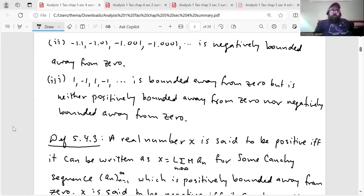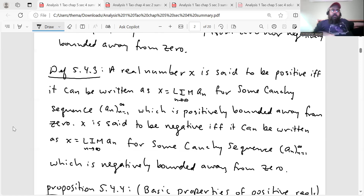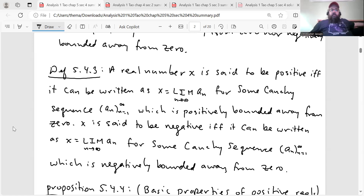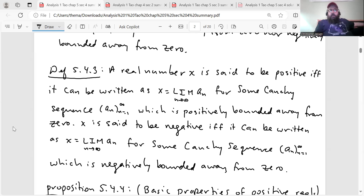We're going to use this notion of Cauchy sequences that are positively or negatively bounded away from zero to define positive or negative real numbers. Definition 5.4.3: a real number X is said to be positive if and only if it can be written as X = lim a_n for some Cauchy sequence (a_n) which is positively bounded away from zero. X is said to be negative if and only if it can be written as X = lim a_n for some Cauchy sequence (a_n) which is negatively bounded away from zero.